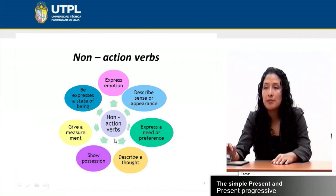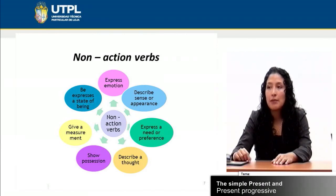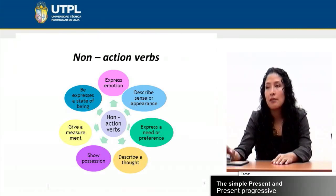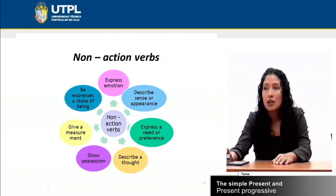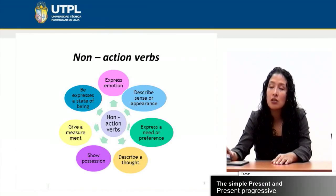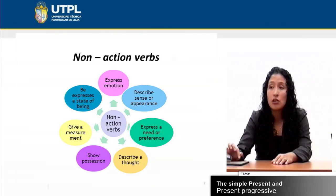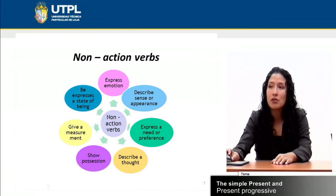Why do we call them non-action verbs? Because they do not express an action. It is not the same to say 'play' or 'walk,' which are action verbs, as to say 'hate,' 'love,' or 'like,' which are verbs that express a feeling. Pay attention to this chart, which summarizes the uses of non-action verbs. The most important aspect is that they cannot use an -ing ending or be used as a gerund — they are stative verbs.